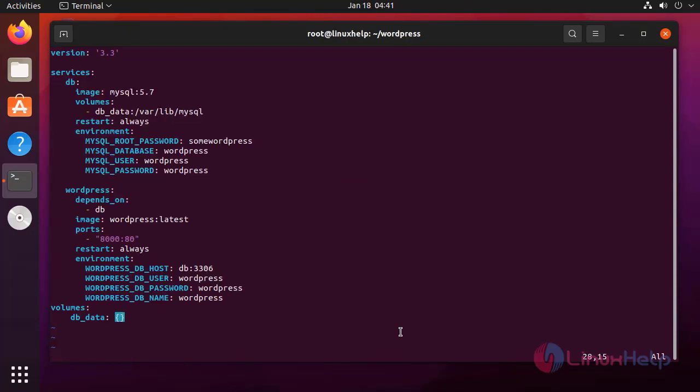This is the Docker Compose file. This will install the MySQL container and the WordPress container, and add the environment variables and credentials for the database. After completely editing this file, press Escape, colon, wq to save and exit from the file.